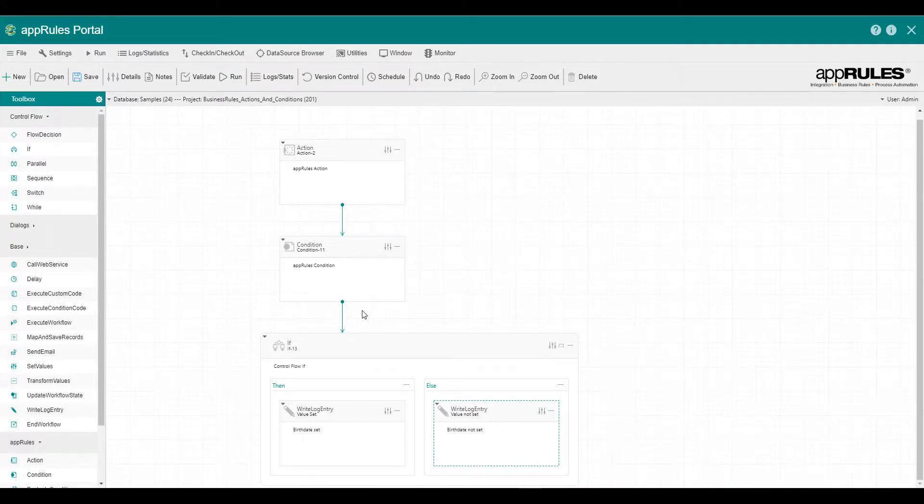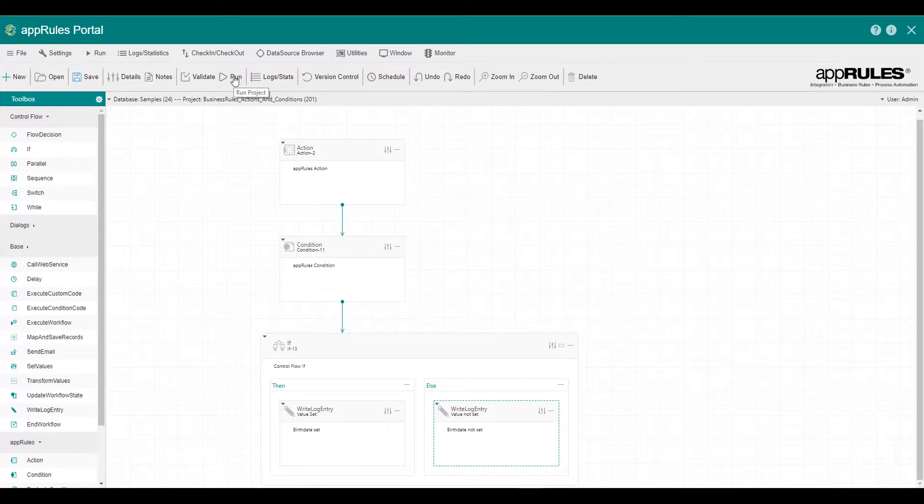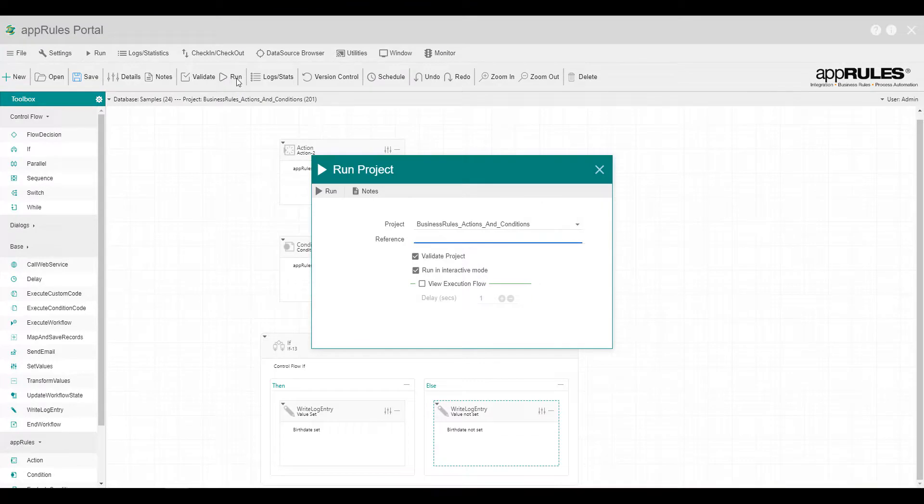You can deploy your AppRules Business Rules projects to be accessed as web services throughout your company. For this demonstration, I'll go ahead and run the project directly.